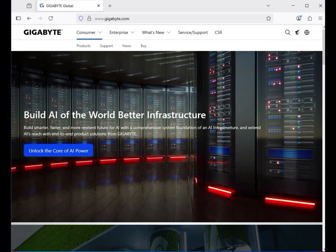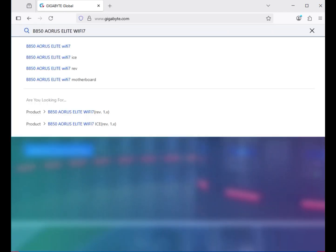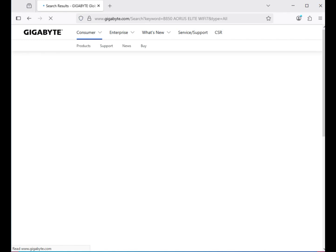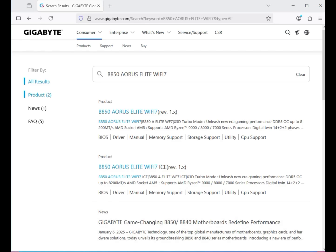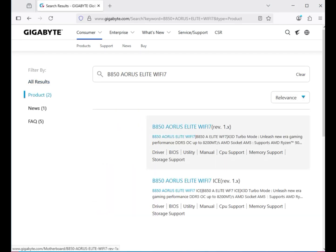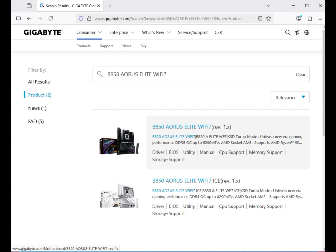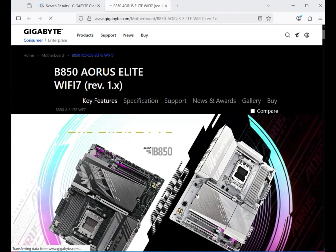On the right-hand side, click the search icon and enter the model number of your motherboard — B550 Aorus Elite WiFi 7 — then hit Enter to search. Click on the product result, which is your motherboard, then click on Support.